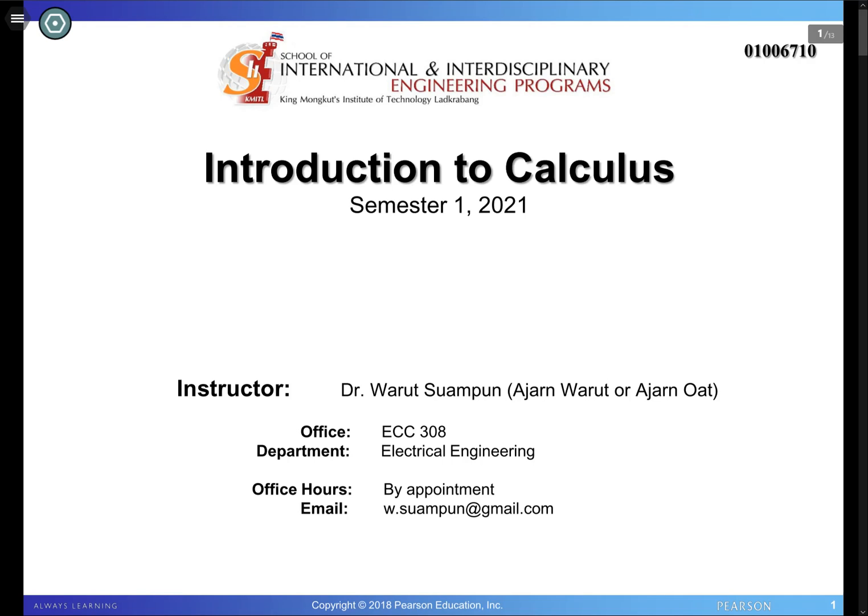My name is Warut Suwampan — you can call me Ajahn Warut or Ajahn Od — and I'll be your instructor for this coming semester. My office is at the ECC building, room 308. I know that you won't be visiting me anytime soon, but maybe at the end of the semester when things get better, or maybe next semester when we take advanced calculus. The ECC building is that big white building across the railroad. My office is on the third floor, room 308, and the department is electrical engineering. If you can't find my office, you can stop by the department of electrical engineering and ask the staff there.